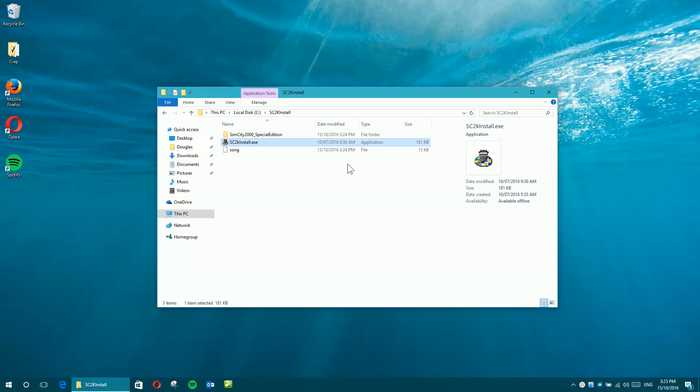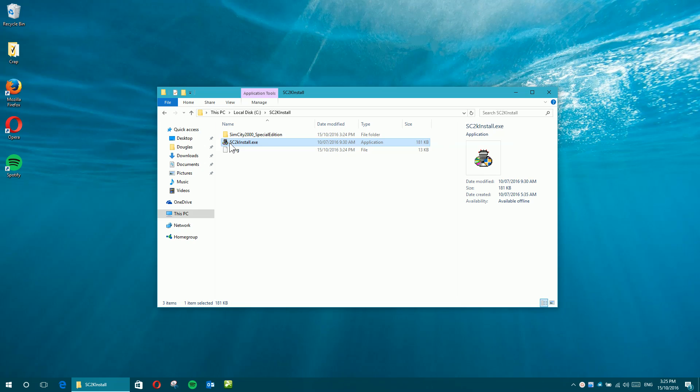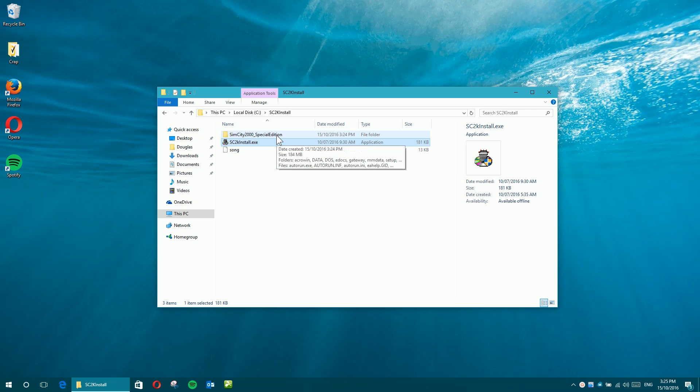OK, so we're going to try and install SimCity 2000. What we've done here is I've got the downloaded Windows 7 patch installer executable there, as well as the ISO from archive.org that I've just unzipped into this folder.